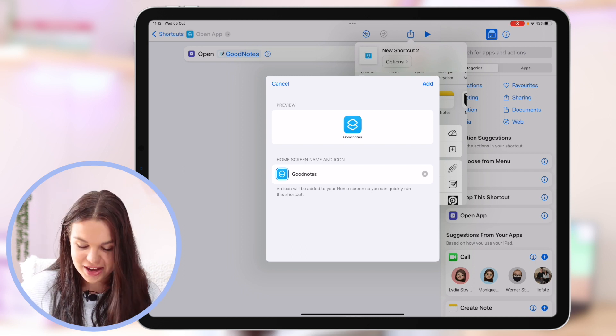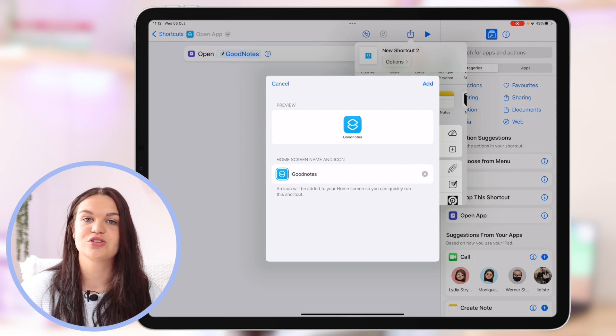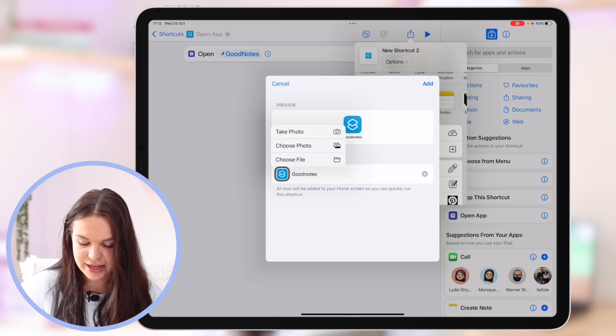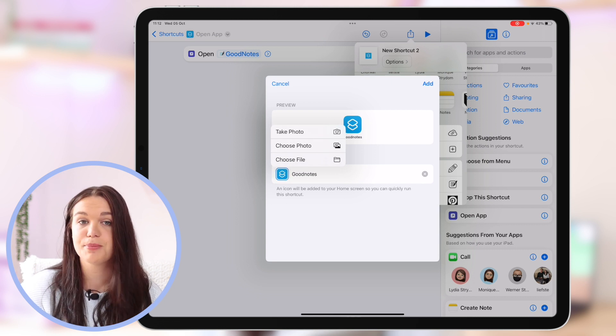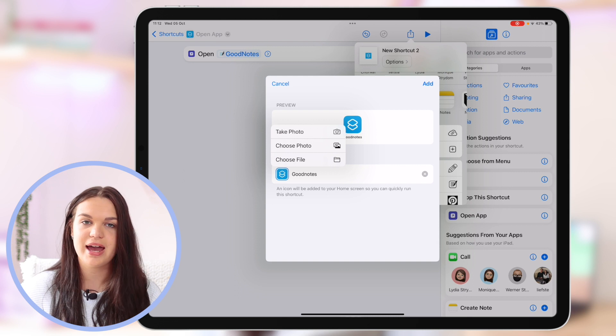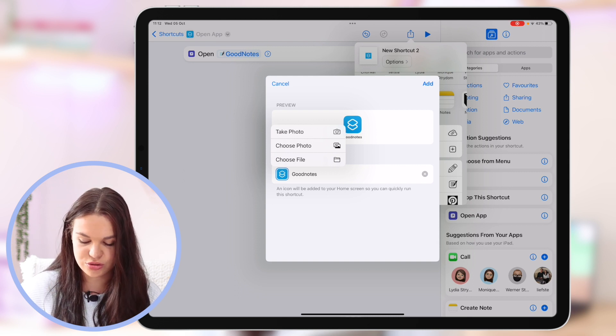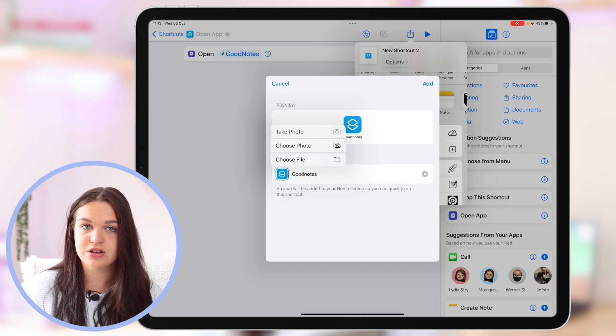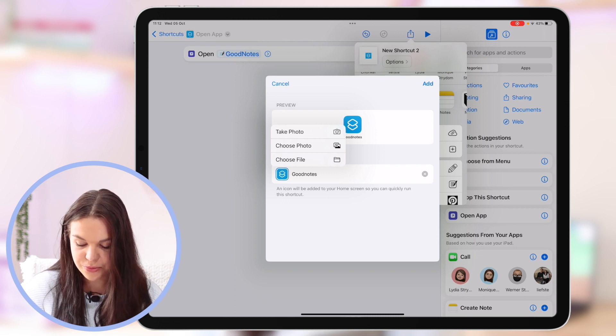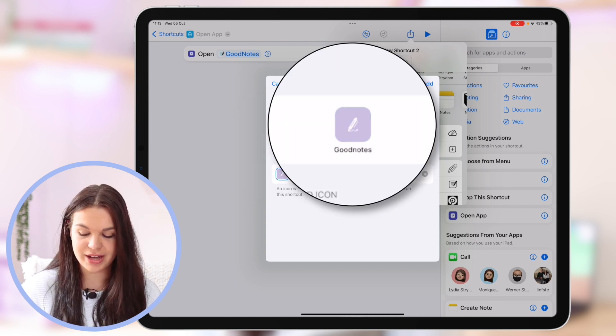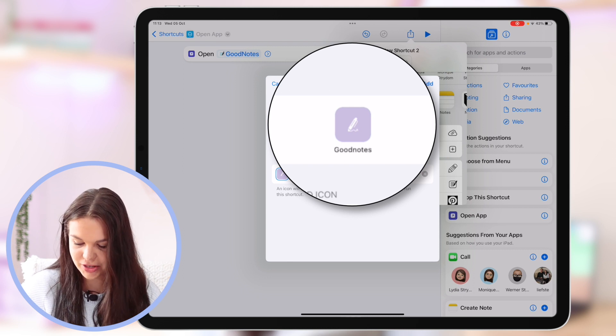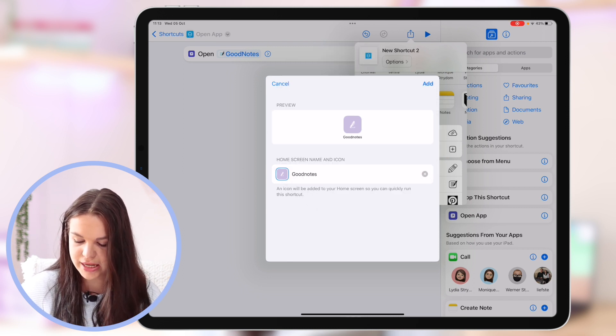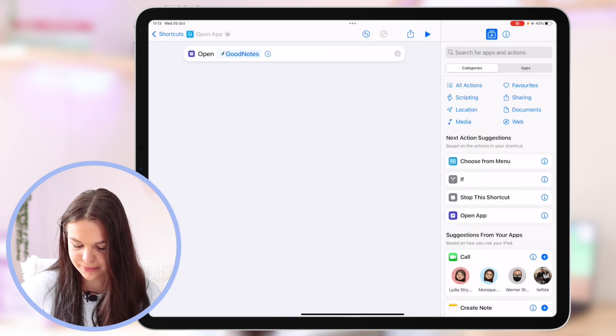And then the last step we need to do is actually customize the icon. How you do that is you just click on this icon option here and select choose photo or choose file depending on where your photo is located. My app icon is saved in choose file because I've saved it in files. But if yours is in your camera just click on choose photo. Here you see this is what my icon now looks like because I uploaded that image. This is what it's going to look like when we add it to our home screen. So I'm just going to click on add.